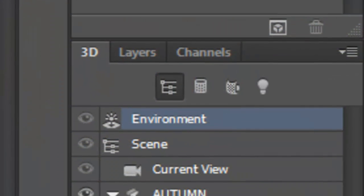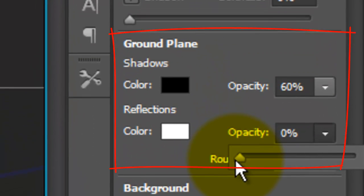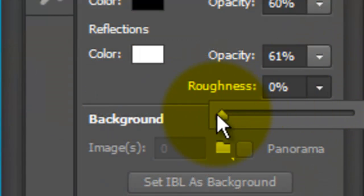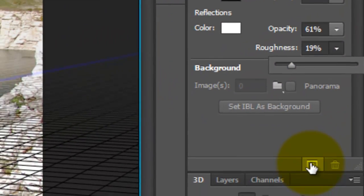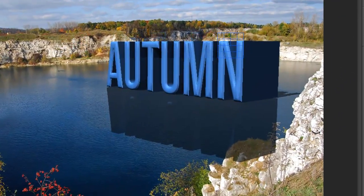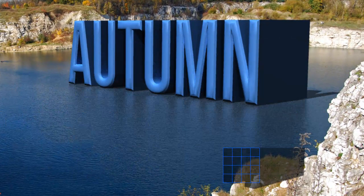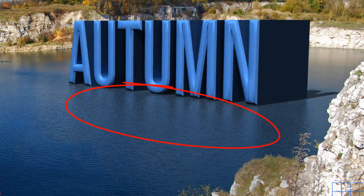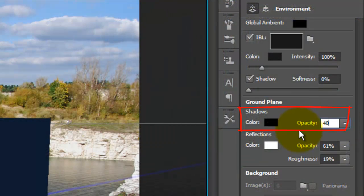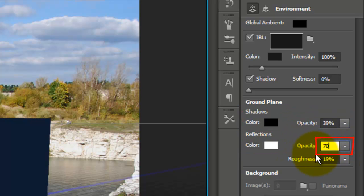Click on Environment. In the ground plane area, we'll keep the reflection white and we'll change the opacity to about 60%. We'll increase the roughness to almost 20%. Let's see what it looks like by clicking on this icon to start rendering it. Just one pass will give you a good idea of what your final 3D image will look like. I'd like to increase the visibility of the reflection, lighten the shadow and remove the front inflation but keep the bevel. In the ground planes area, we'll change the shadow opacity to about 40% and the reflection opacity to about 70%.